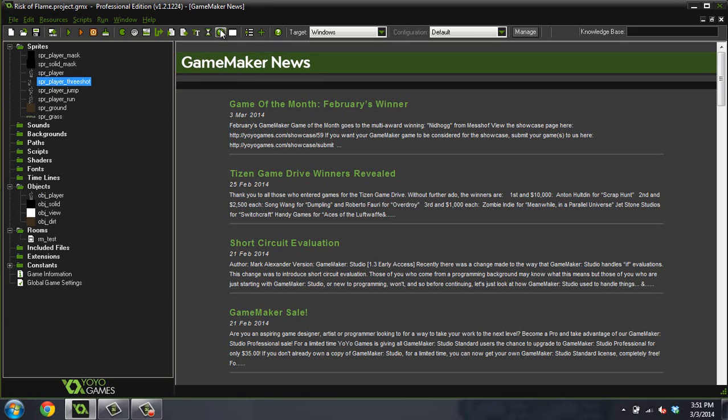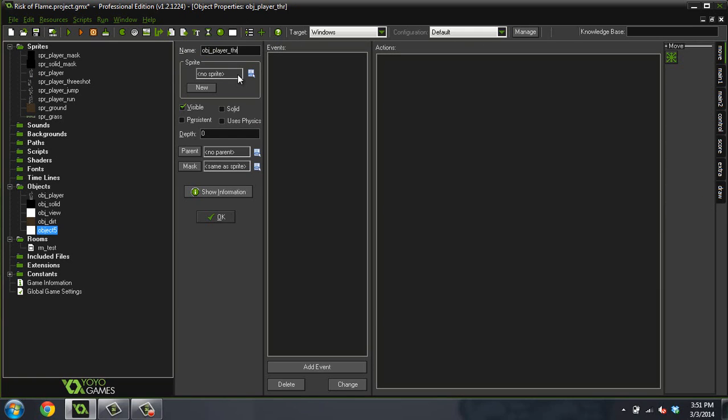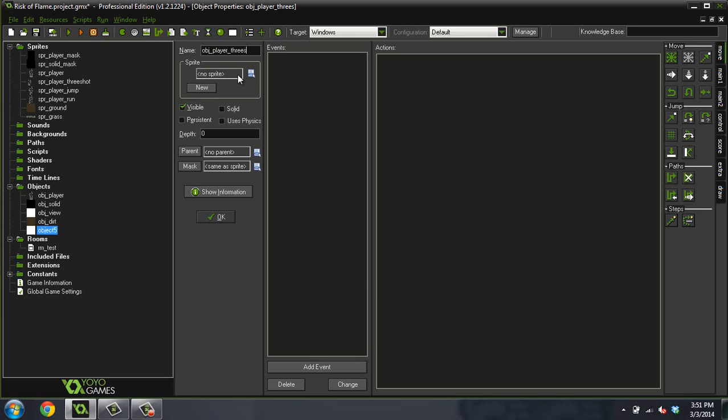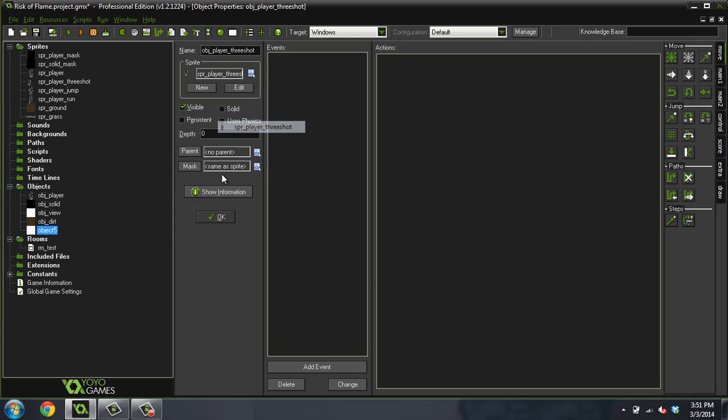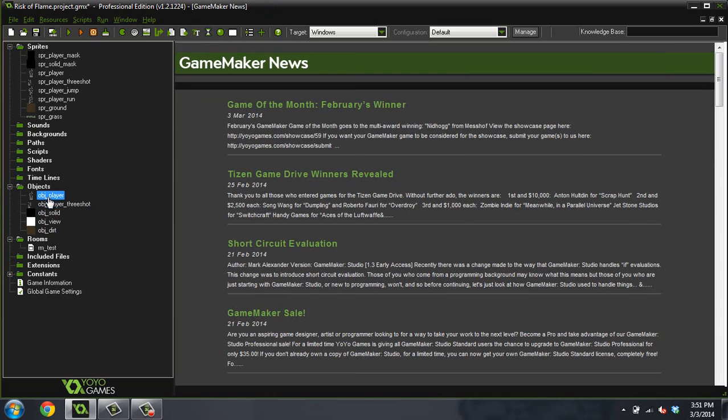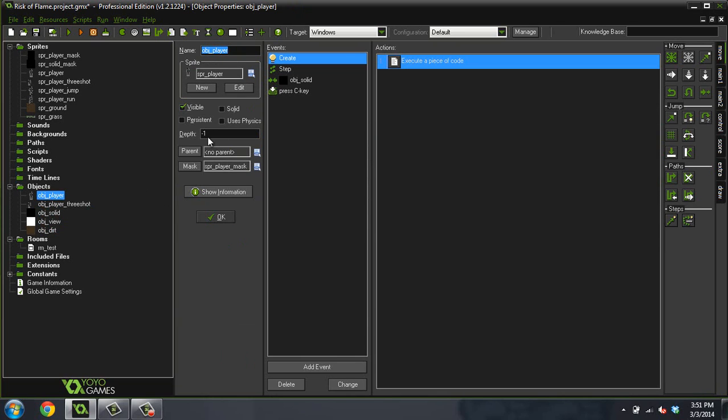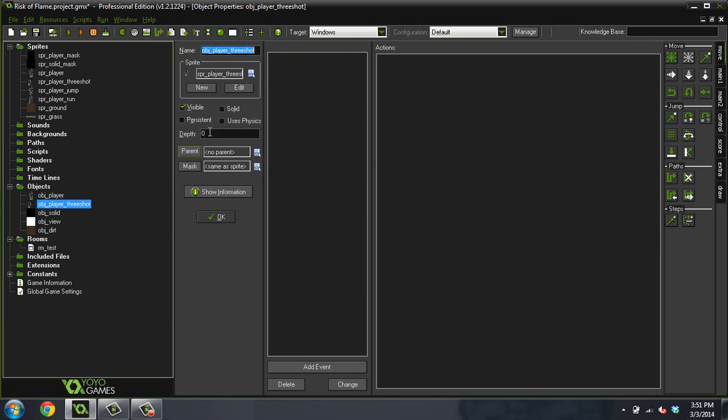We're going to want to create a new object and we're going to call this object player three shot, and we're going to give it our three shot player sprite. Now we're going to come into our player and set his depth to negative one, and set this one to negative one as well so that our player is in front of everything.